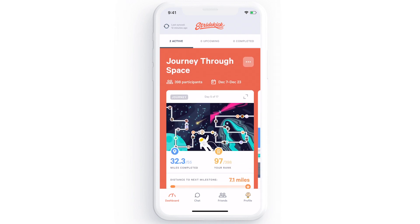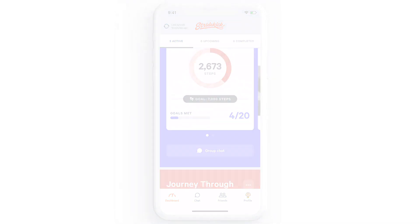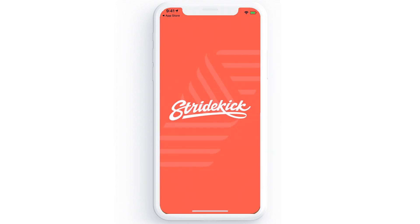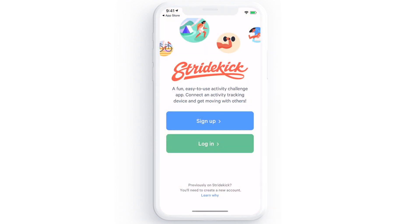Let's begin the download and sign up process. You'll first need to download the app from the Apple App Store or the Google Play Store. You can also go to app.stridekick.com on a desktop computer to sign up.